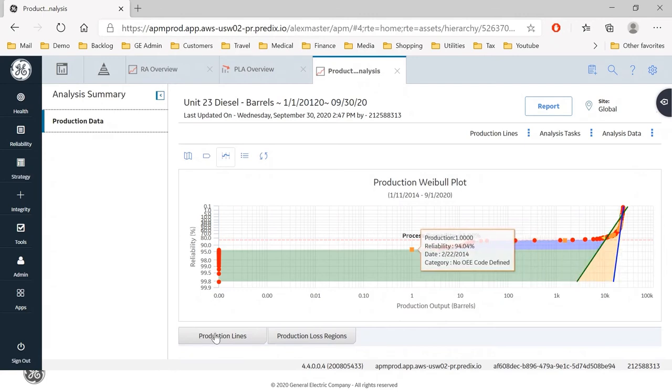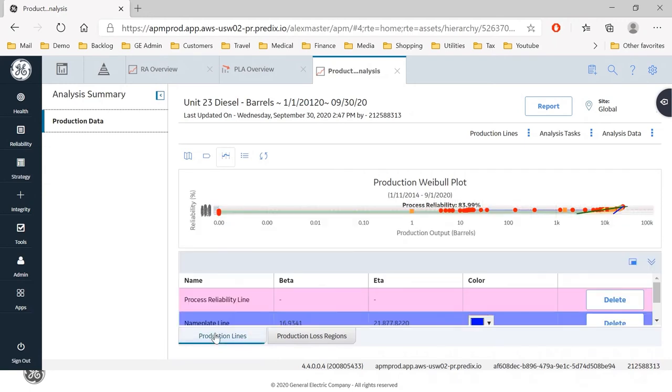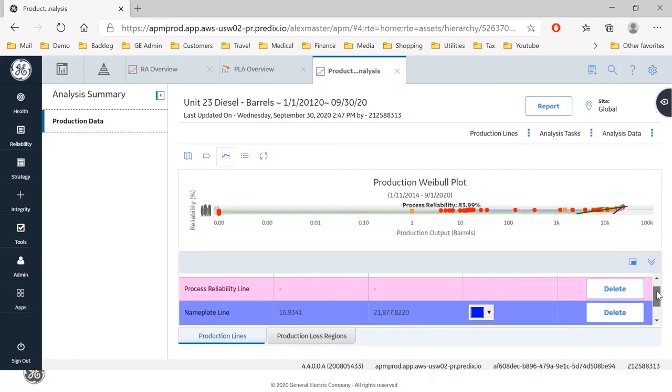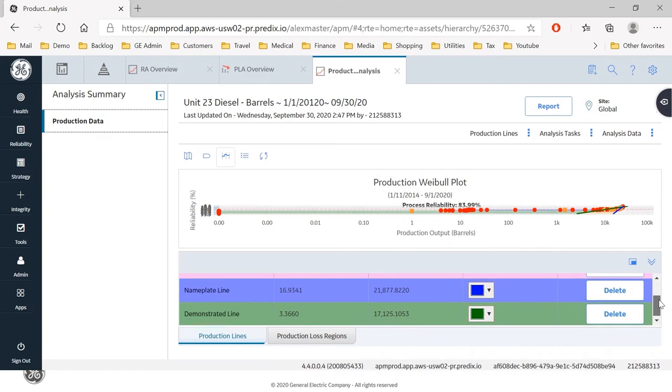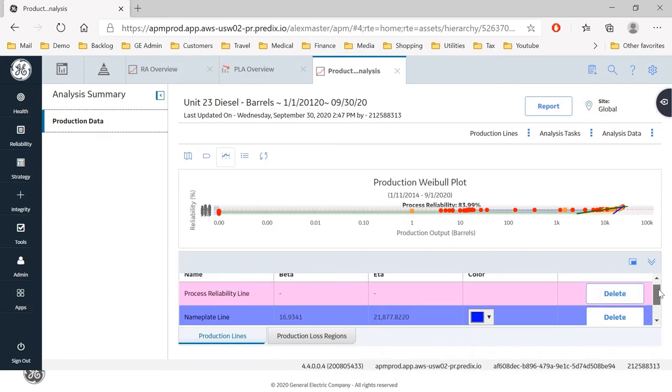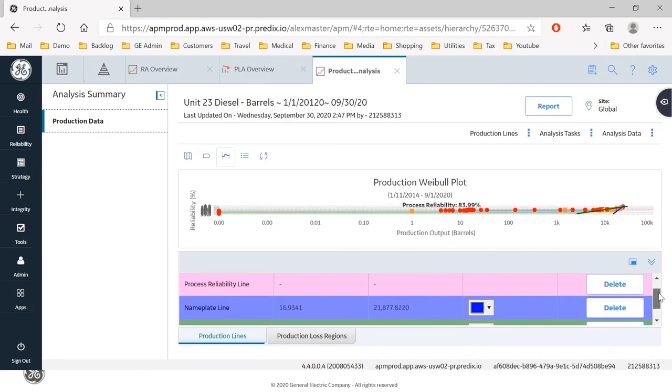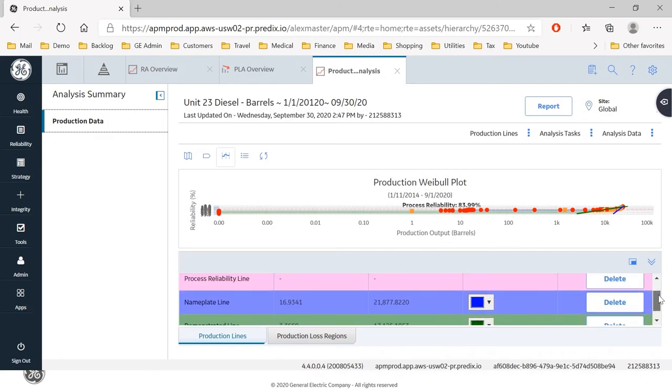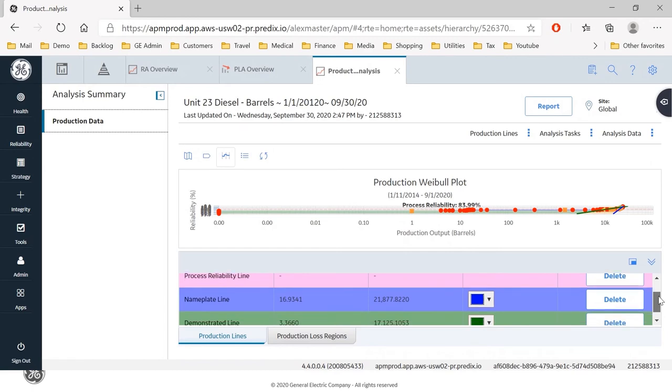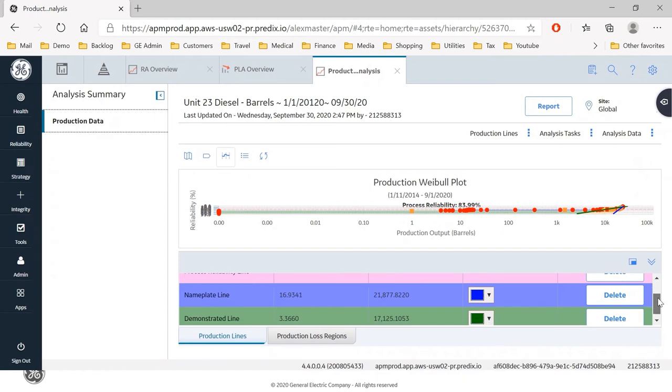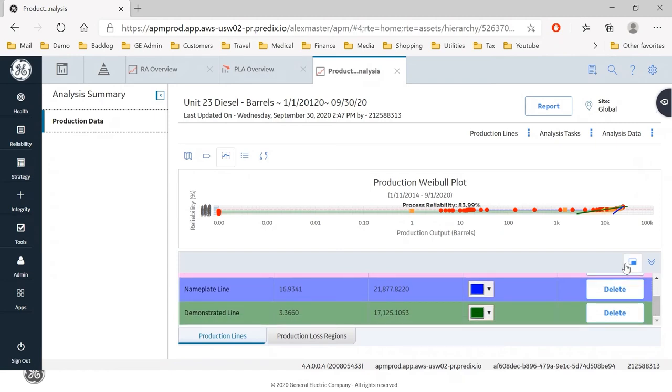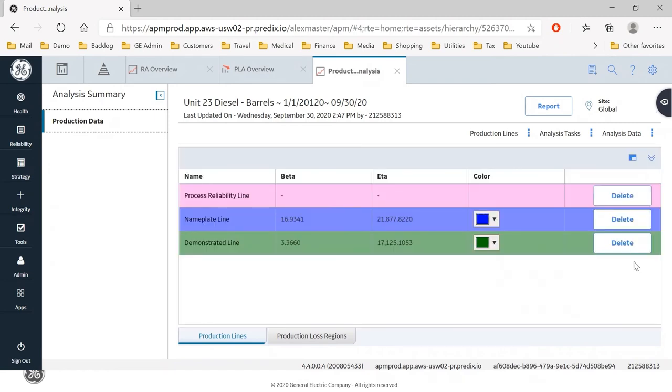If we look underneath at our production data, we can see data that represents what is sitting under those lines. And that data will have come from a combination of the lines that we've drawn and the actual production and loss data that's come in via the query that is created by the wizard that we used.